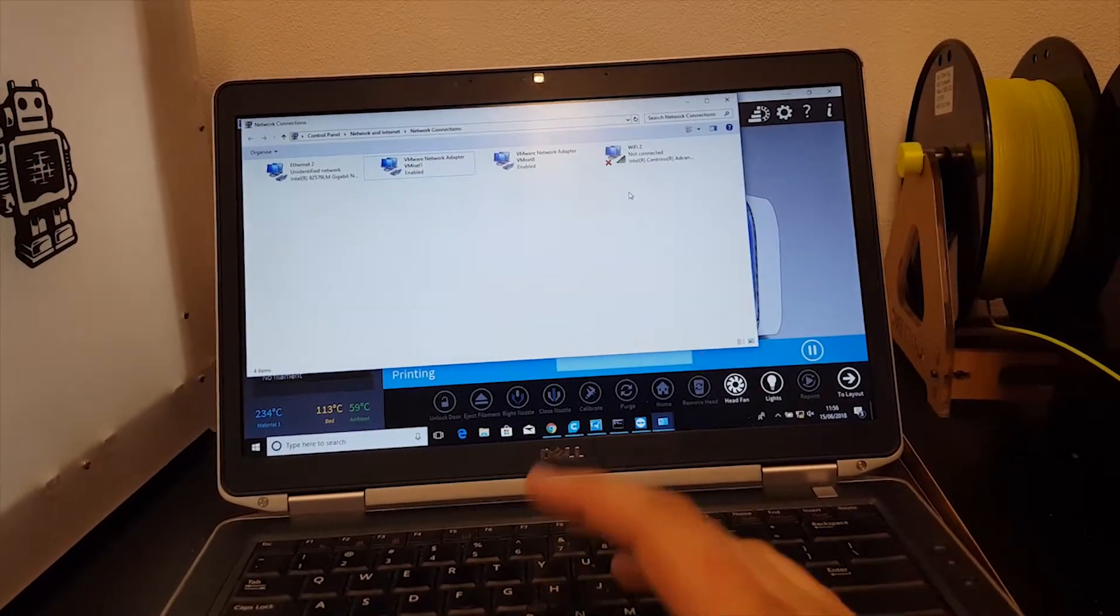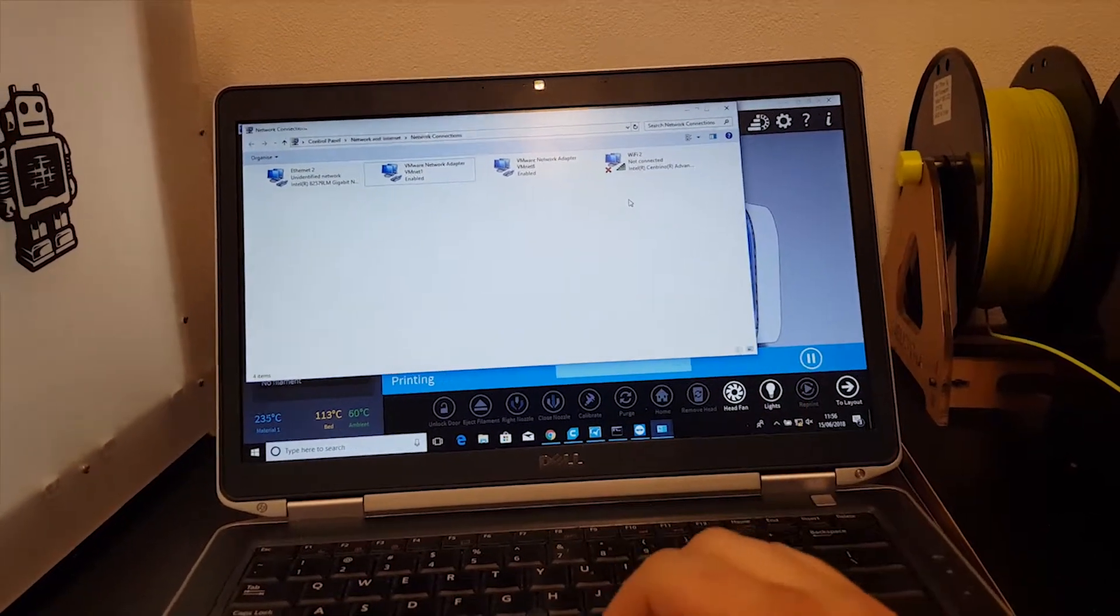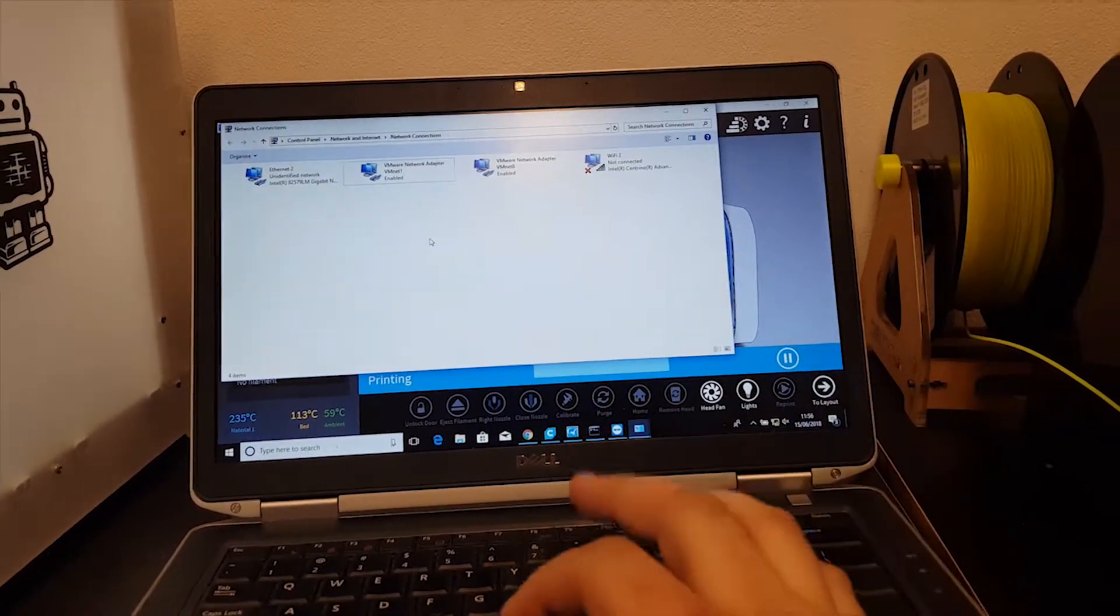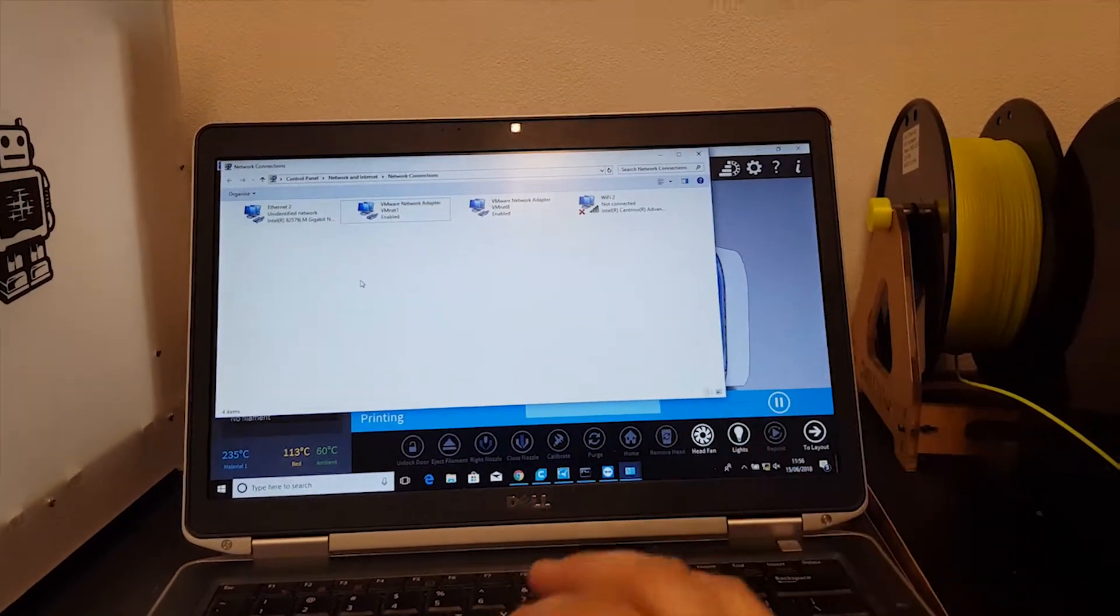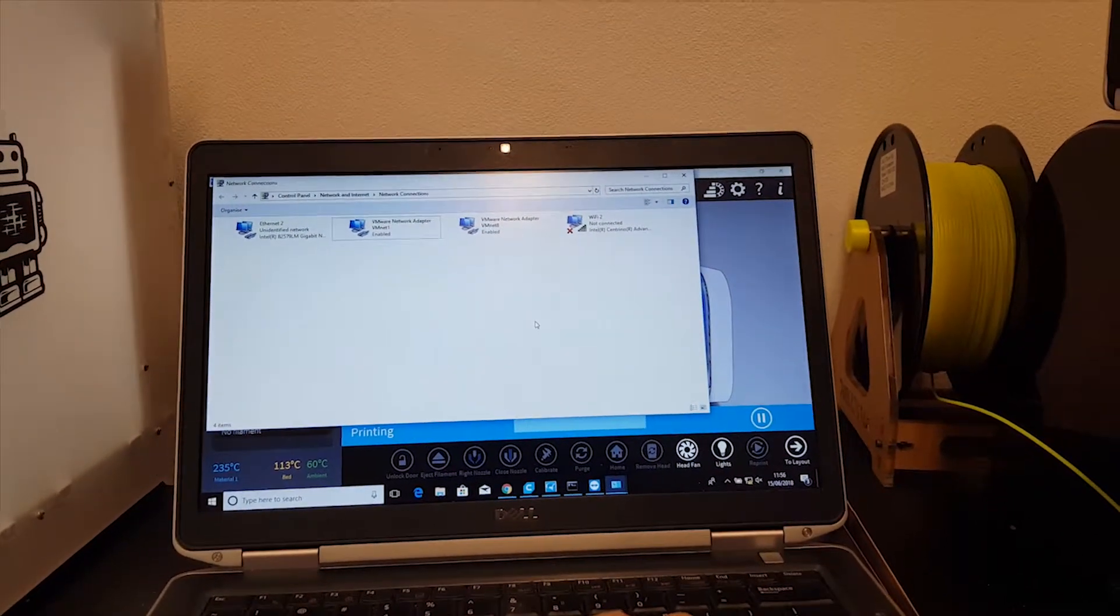Or if you're not using Wi-Fi, if you're using another Ethernet network, you'll need to tell that to share it with the printer.